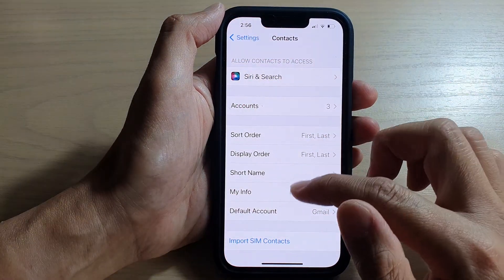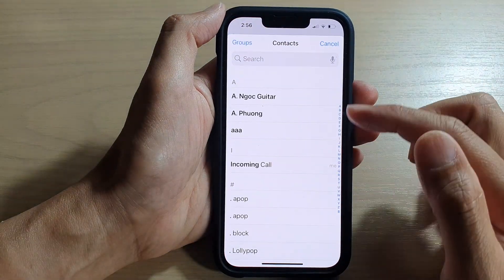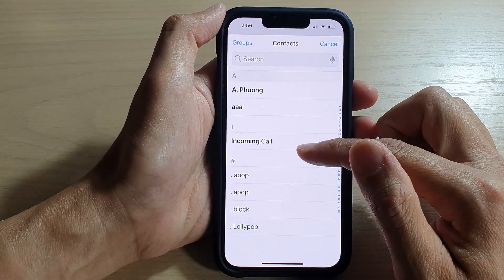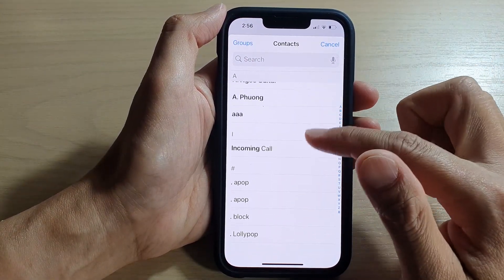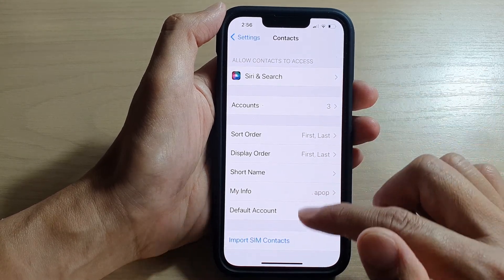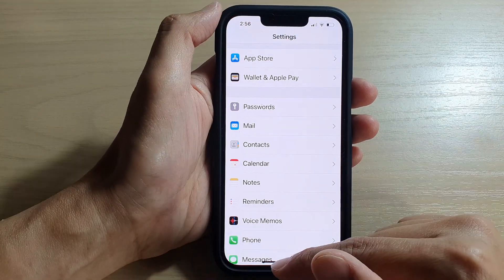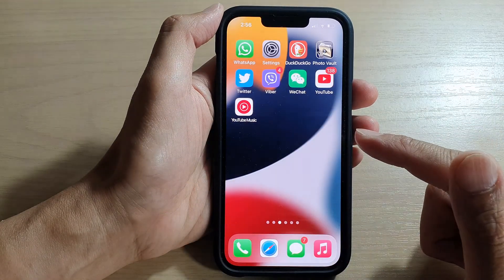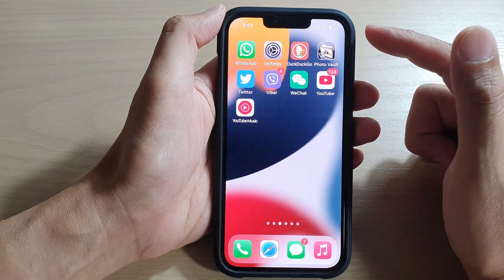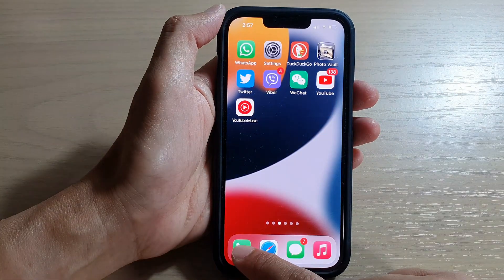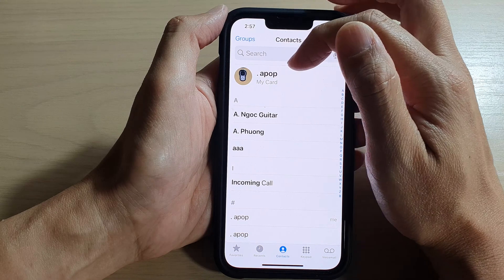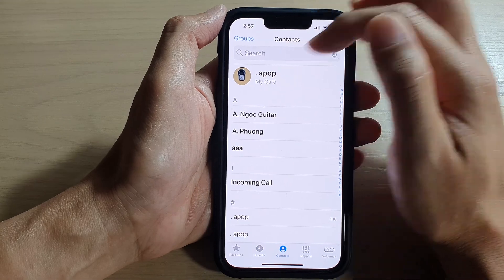And if I change that — so if I go to Settings and change my Info card, let's say I want to choose maybe this one here — and then tap the back key and go back to my home screen. Now if I open up Contacts, you can see My Card has now changed to a different contact.